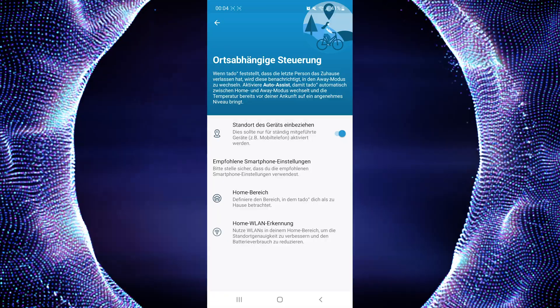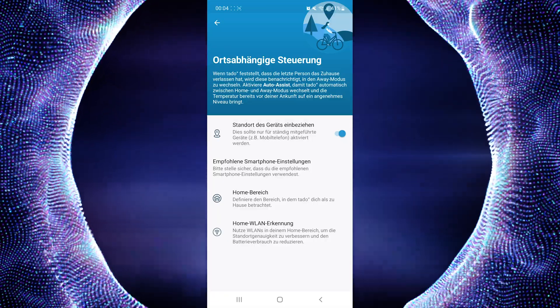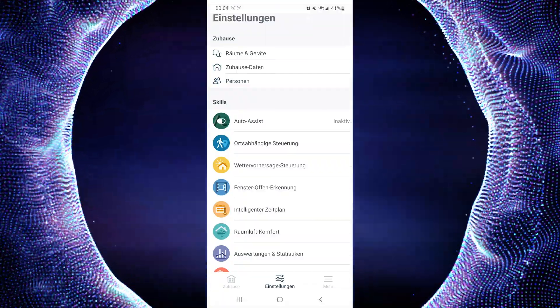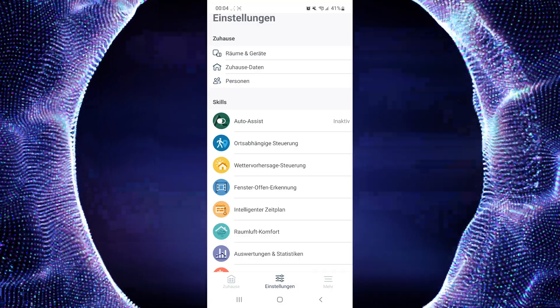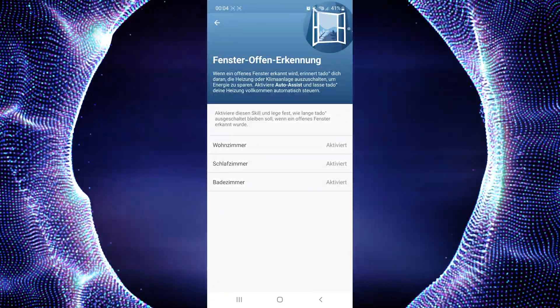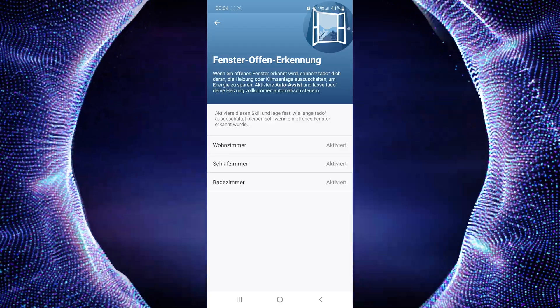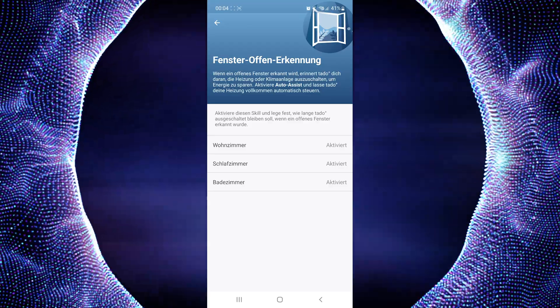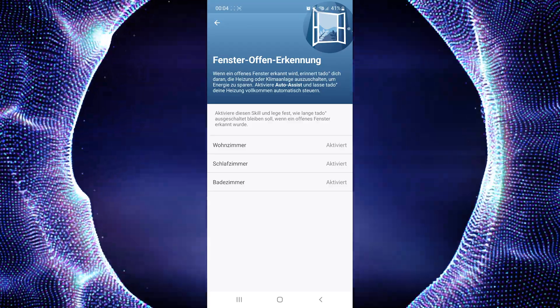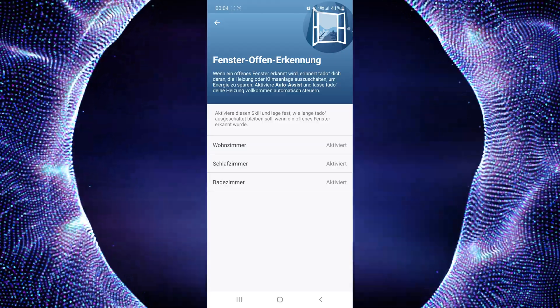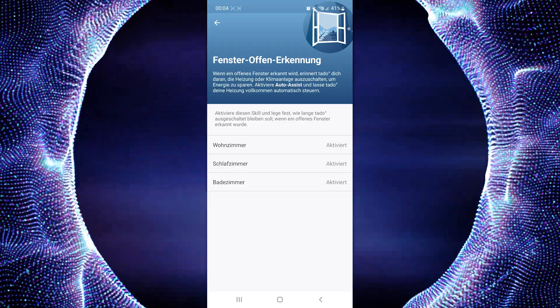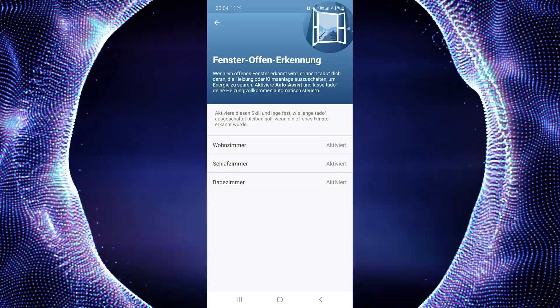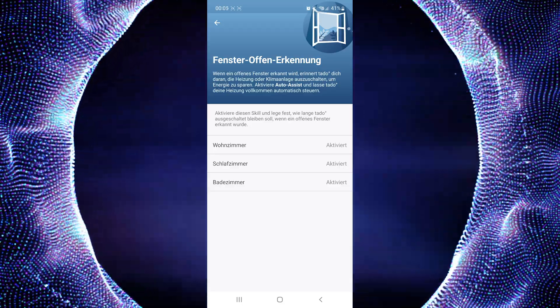The second option is the window open detection. You can allow it for every room you want, for example bathroom, living room, or your kitchen. You have to activate it, and then Tado will recognize if there's a drop of the temperature and deactivate the thermostat. You don't heat for nothing.